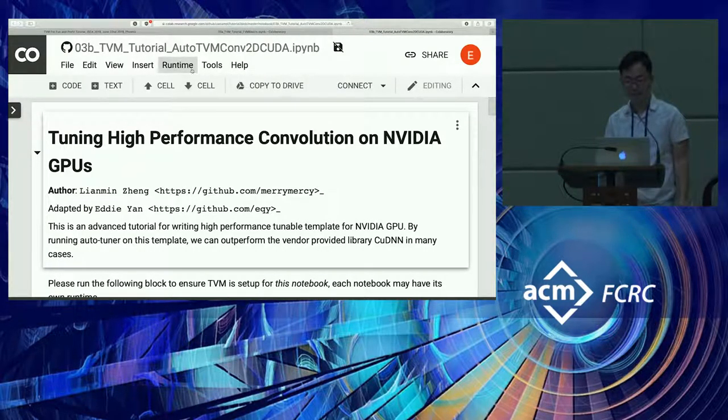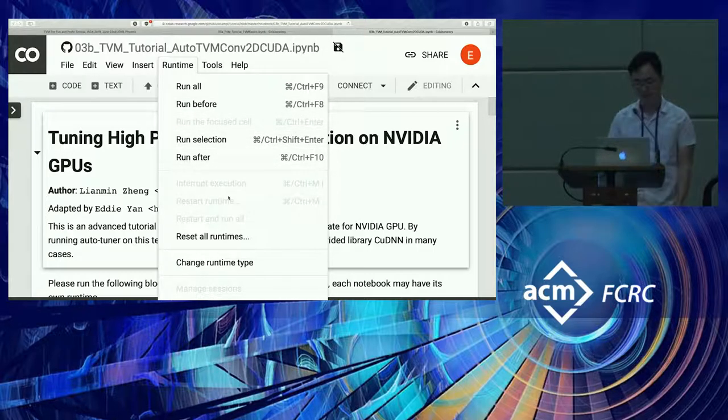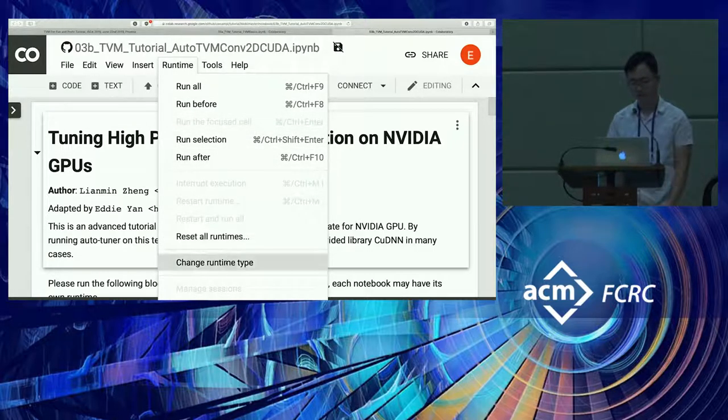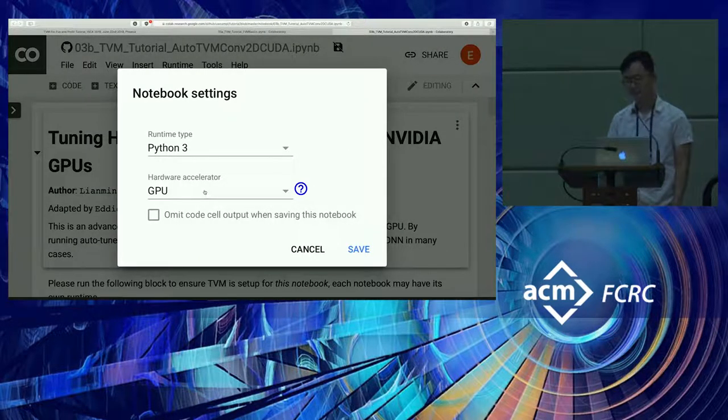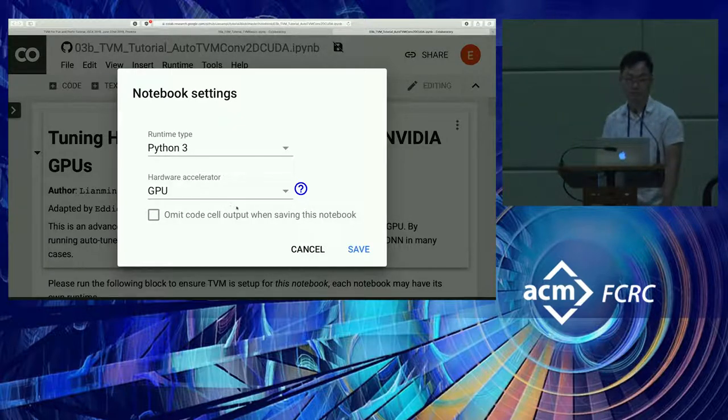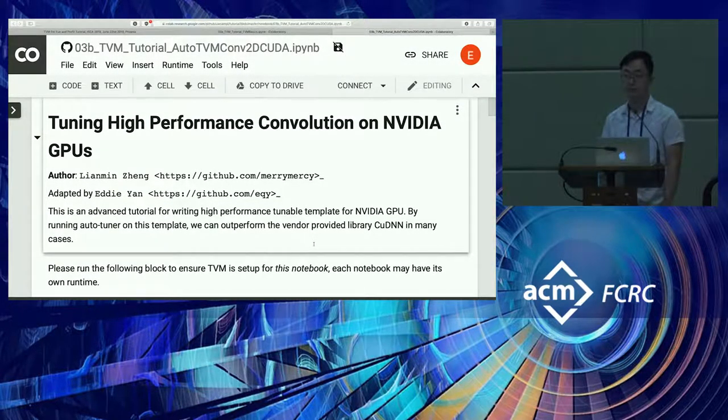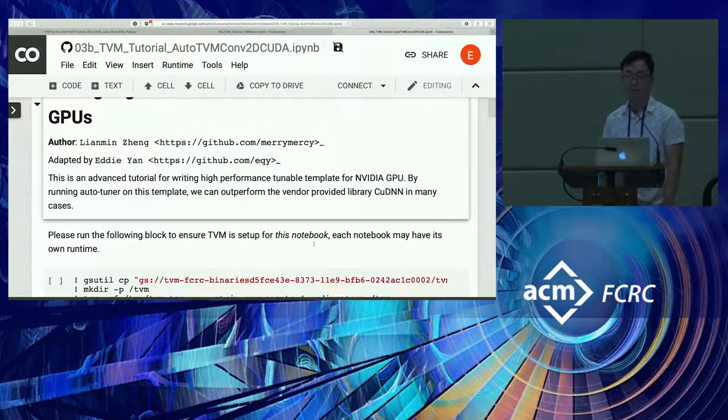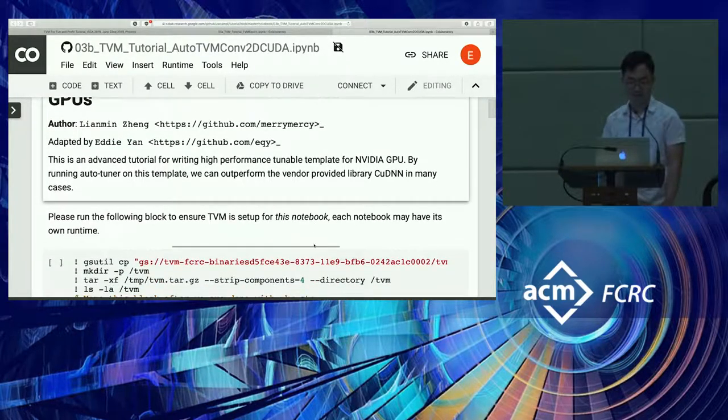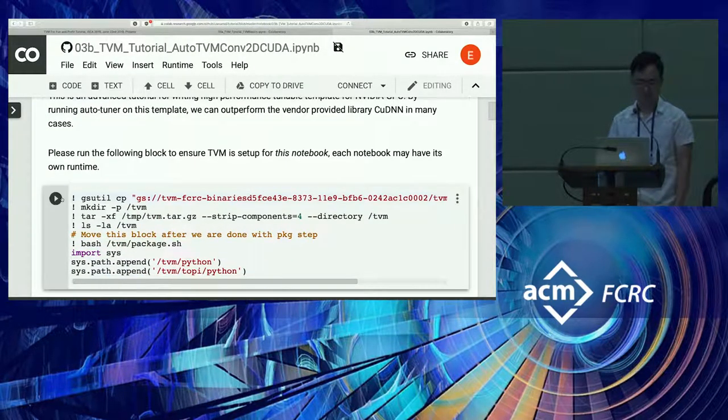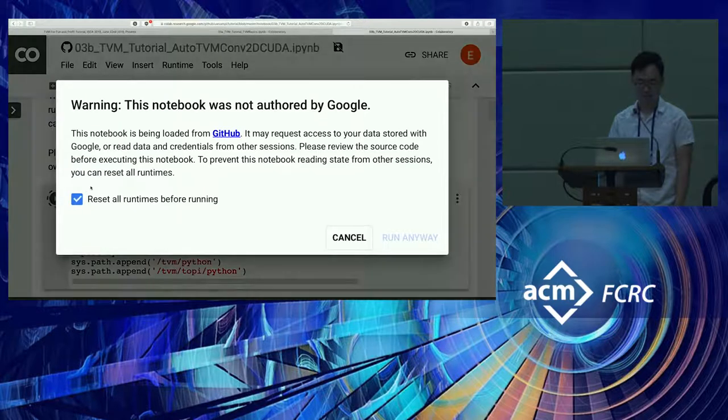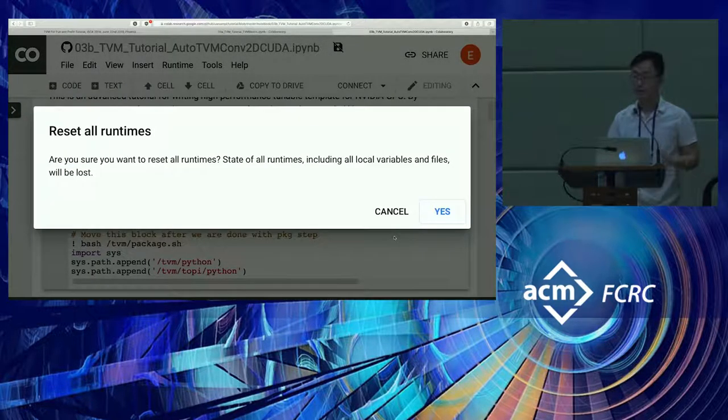If you want to follow this next notebook along, make sure that the runtime type includes GPU under the hardware accelerator, because we're actually going to use the GPU in this case. Okay, so I'll just keep going and let this run.